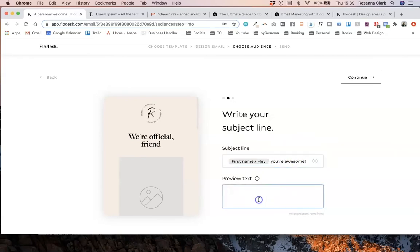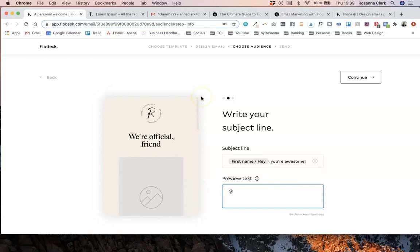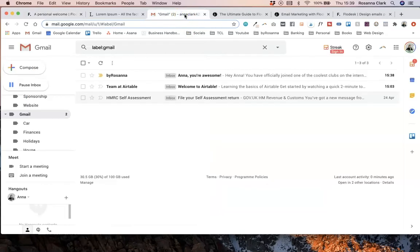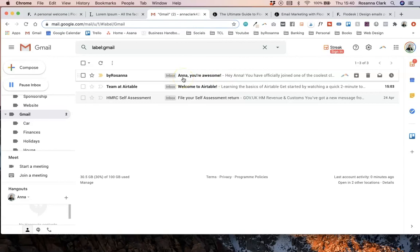And you can also do it in the preview text as well. So that just makes it really easy. And I love that Flodesk has just made it much simpler for people to do this without having to copy and paste weird data tag field things, which is brilliant. So I can see over on my Gmail now I've had an email come in, and it is my test email from By Rosanna, and you can see it has used my first name that is listed in my subscriber settings there, saying Anna you're awesome. Obviously if you've got a subscriber called John it won't say Anna, it will say John.